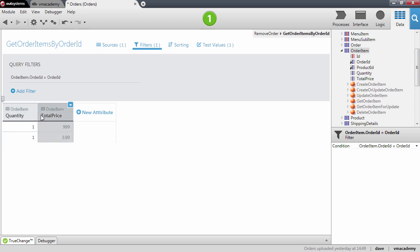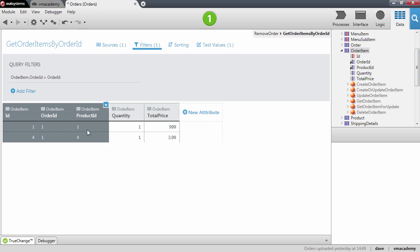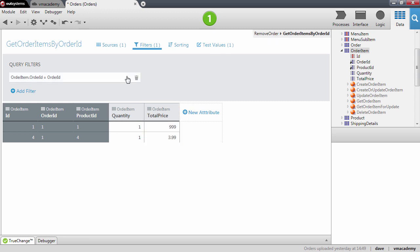Let me show the hidden attributes. For this order, which is number one, we will have these products with their quantities and price. Okay, that's done.